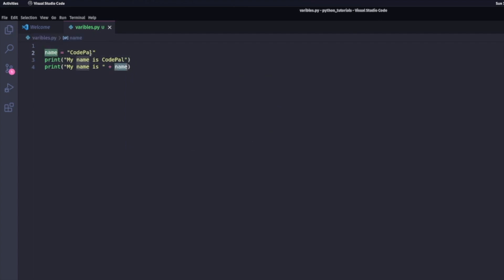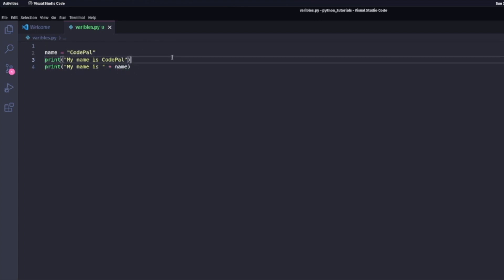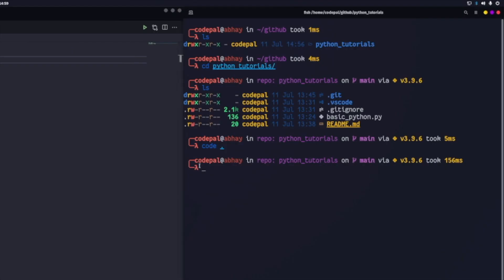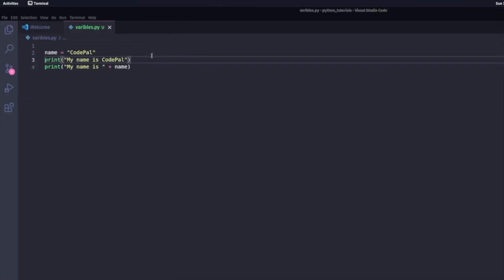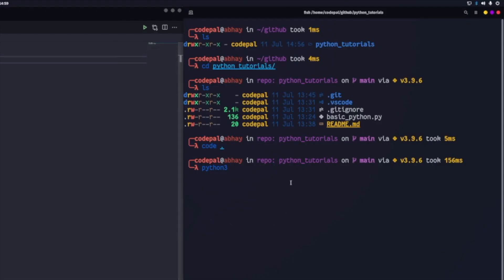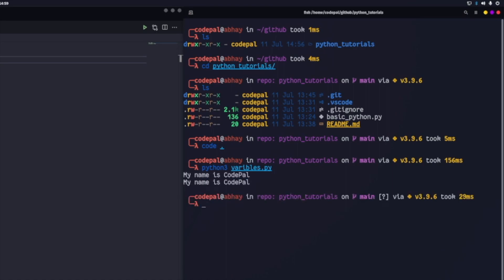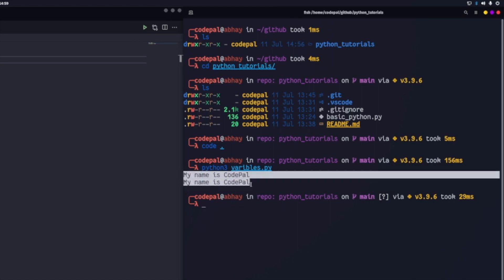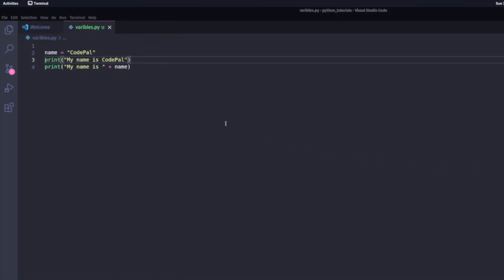So in my case, the name is the variable and then it's equal to CodePal, which is my string. So when I head out to terminal and I run it, I would do Python 3 and then I would have to define my path. So in my case, it would be variables.py. When I do that, I get two lines. One is a hard coded response and the other is using variables.